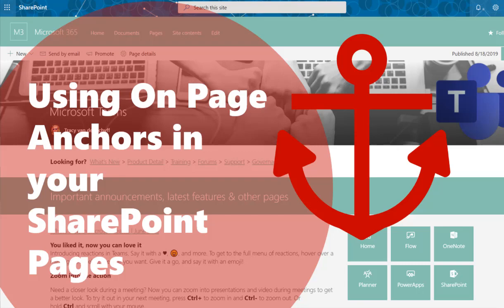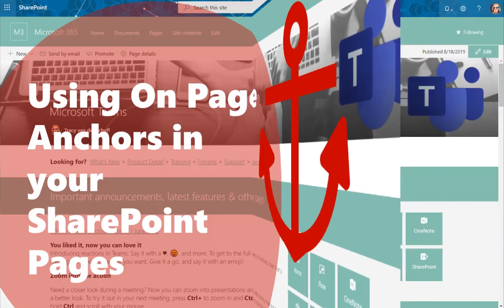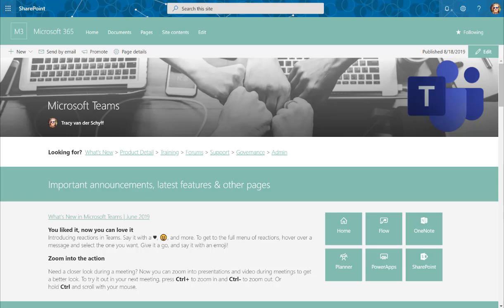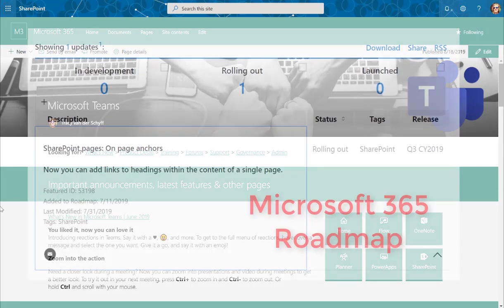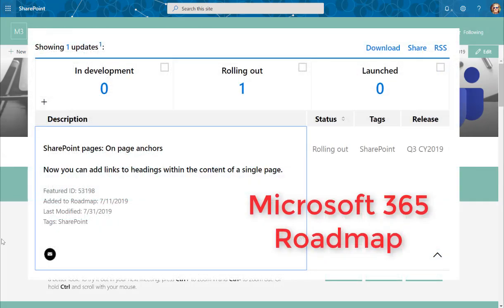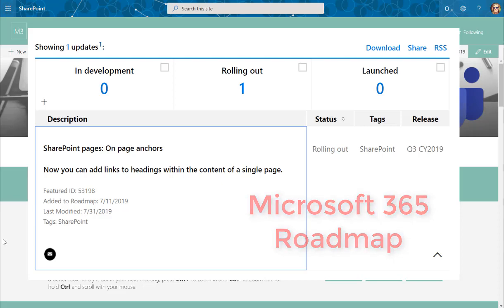I am very happy to say that anchors or on-page anchors for SharePoint has arrived and I've just tested it, and I thought I'd share with you how to actually set these up.